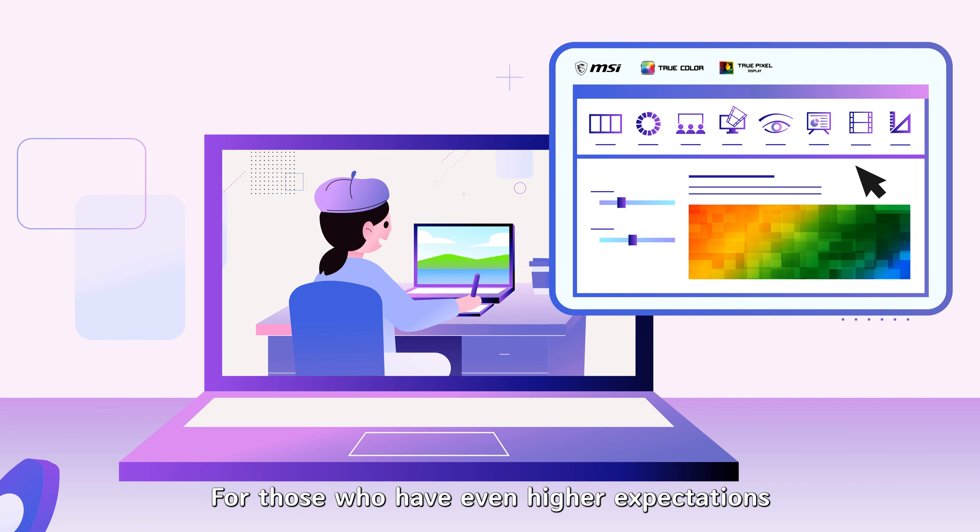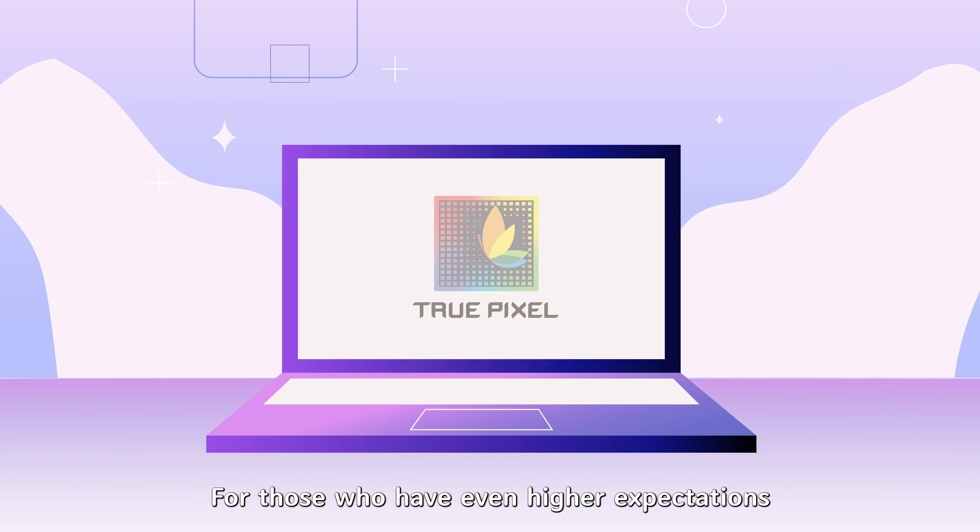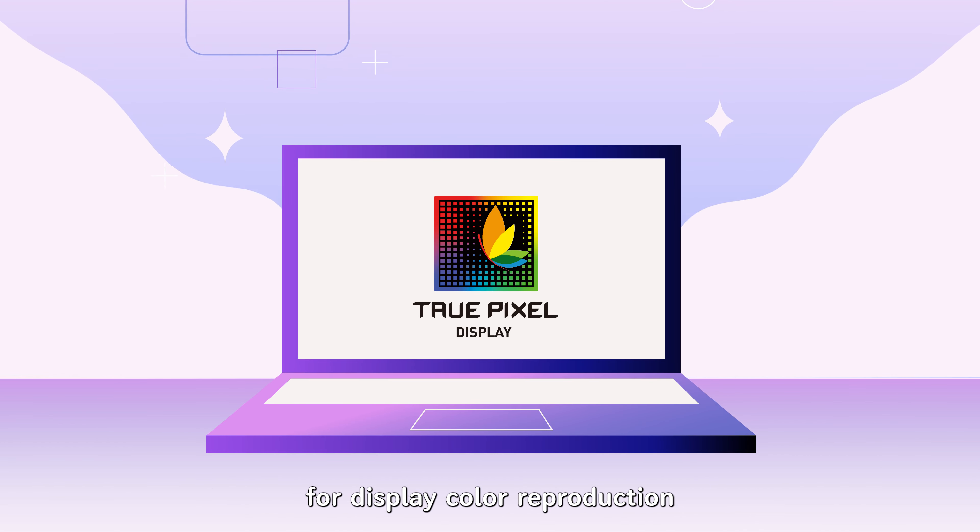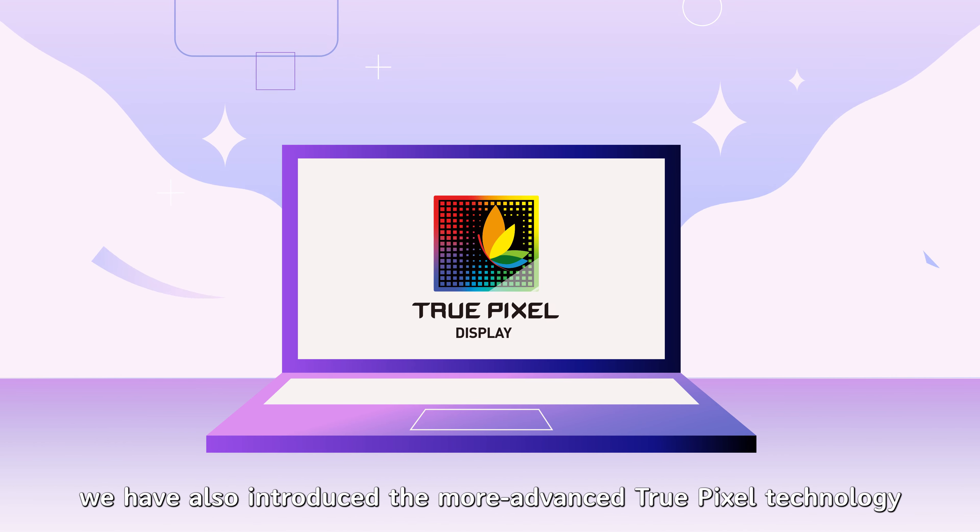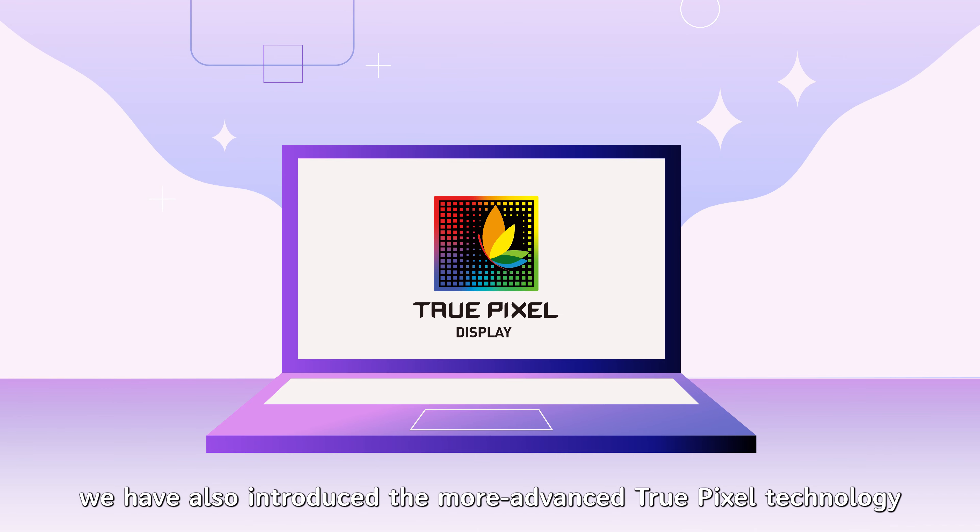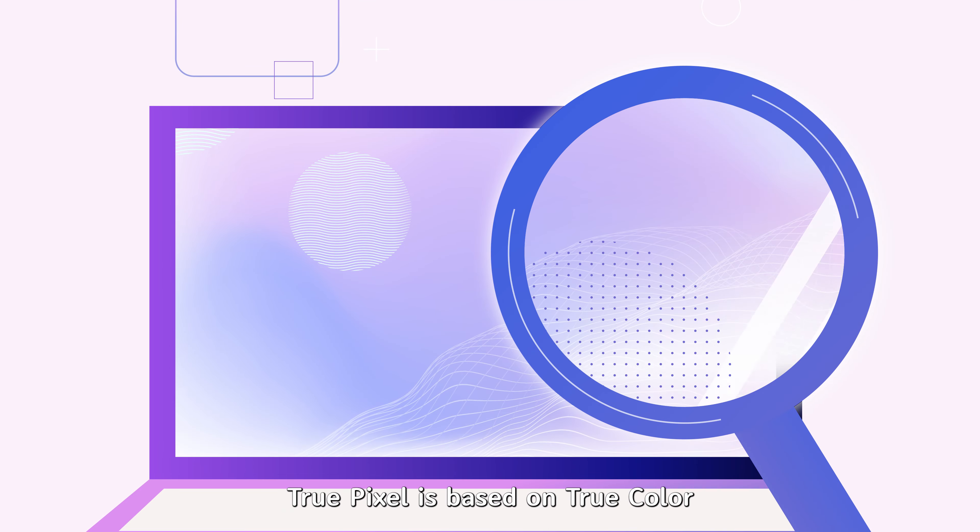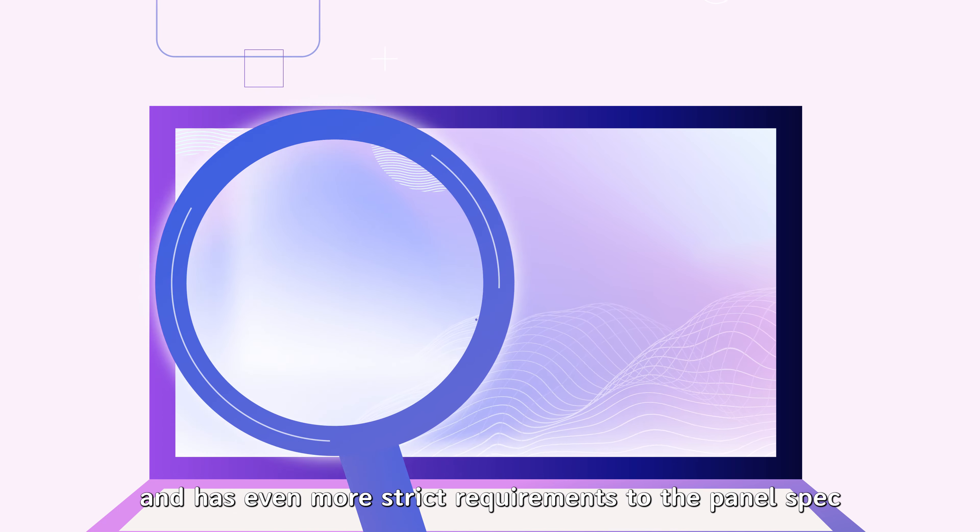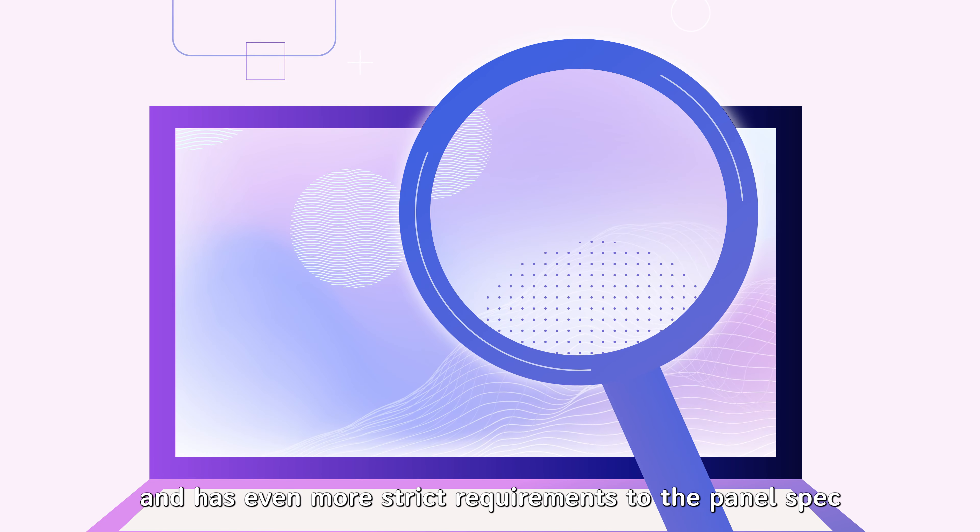For those who have even higher expectations for display color reproduction, we have also introduced the more advanced TruePixel technology. TruePixel is based on TrueColor and has even more strict requirements to the panel spec.